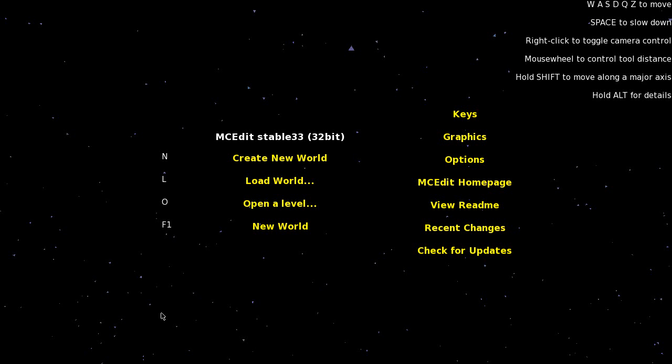Just download a program called MCedit from the link in the description. Once installed and fired up it will look something like this.